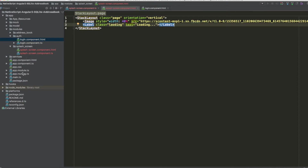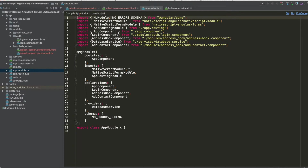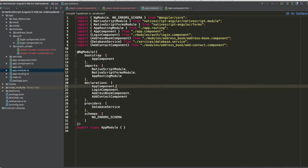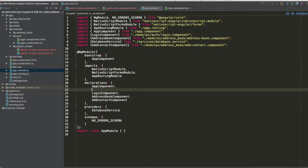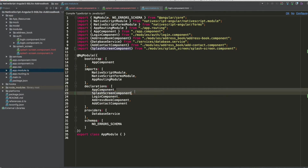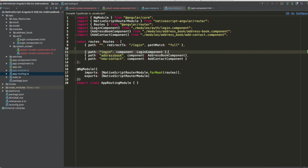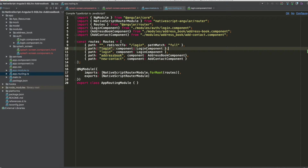We need to add this component to the app module inside the declarations array: SplashScreenComponent. We also add the import and create a new route by copying from the login route and changing it for the splash screen.